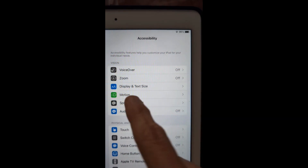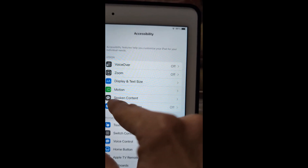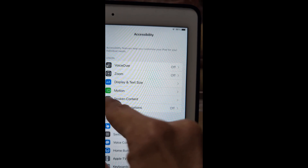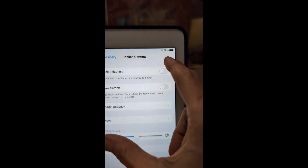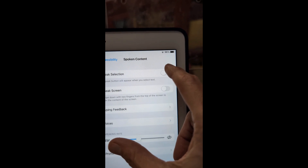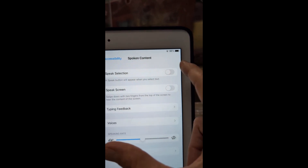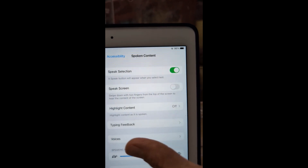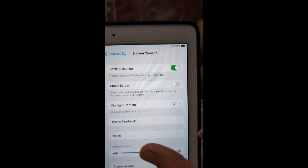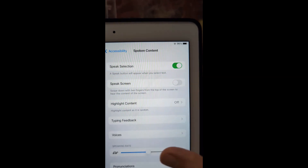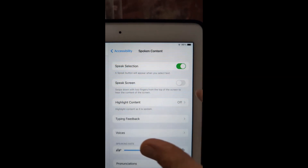Then Spoken Content is the fifth one down — black background, white bubble. Speak Selection says a Speak button will appear when you select text. That's useful — let's turn that on. Speak Screen: swipe down with two fingers from the top of the screen to hear the contents of the screen, and it will read everything.